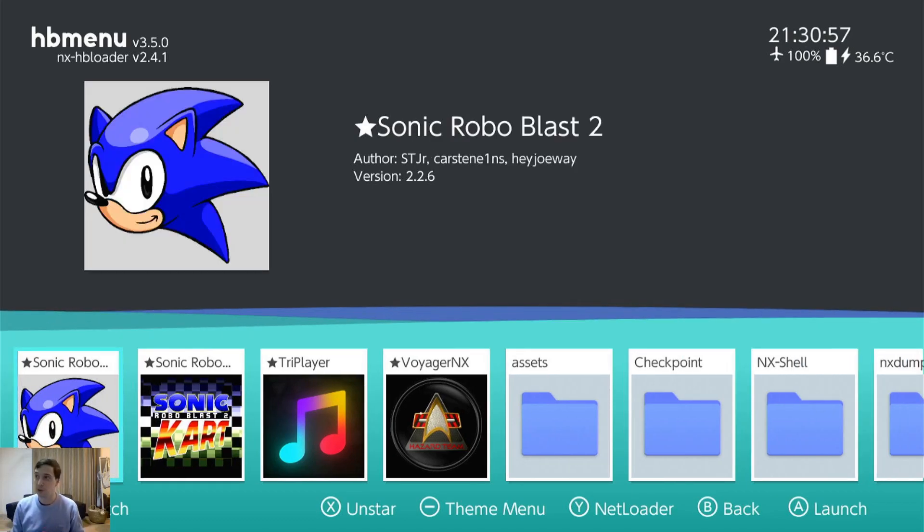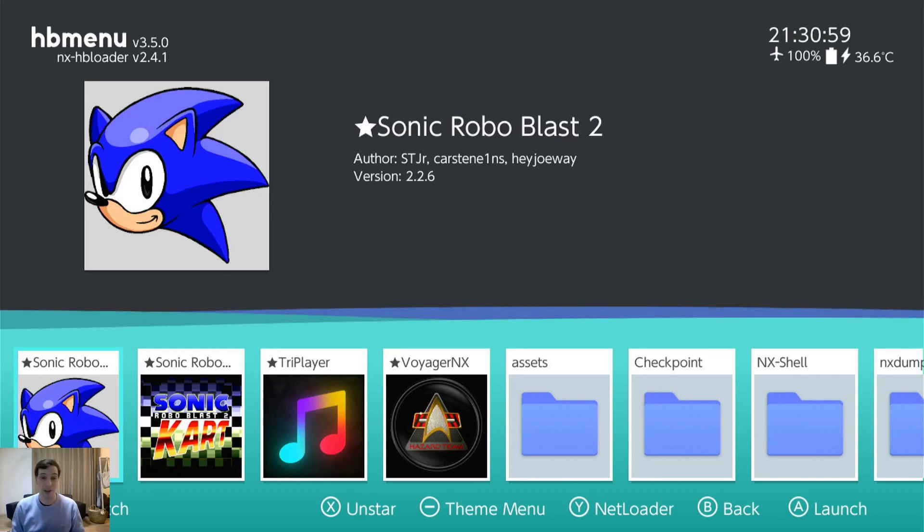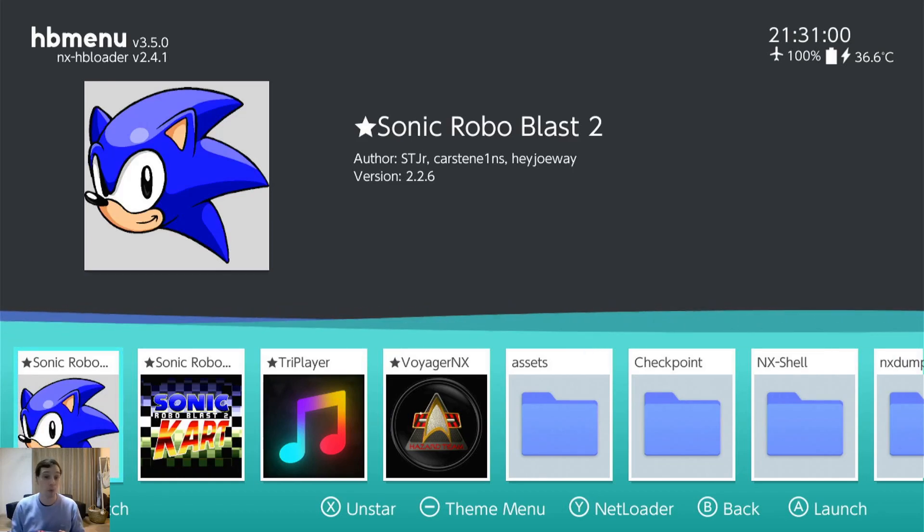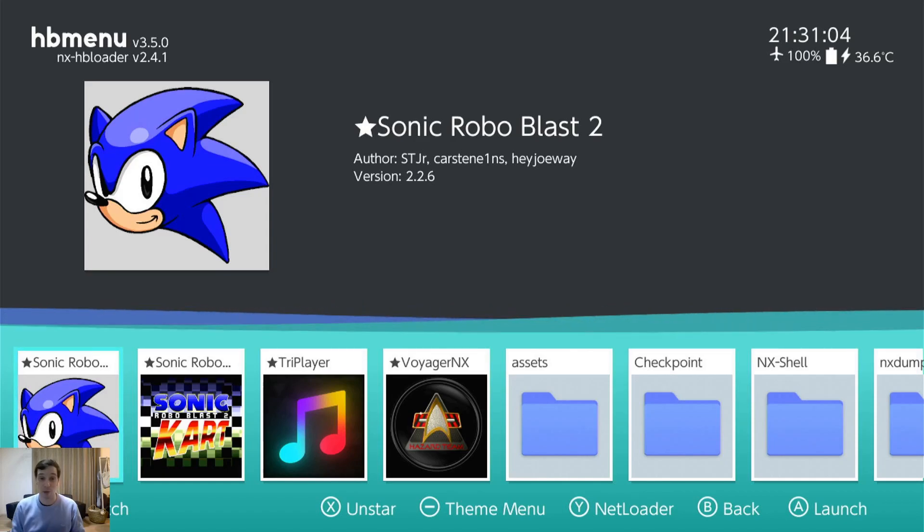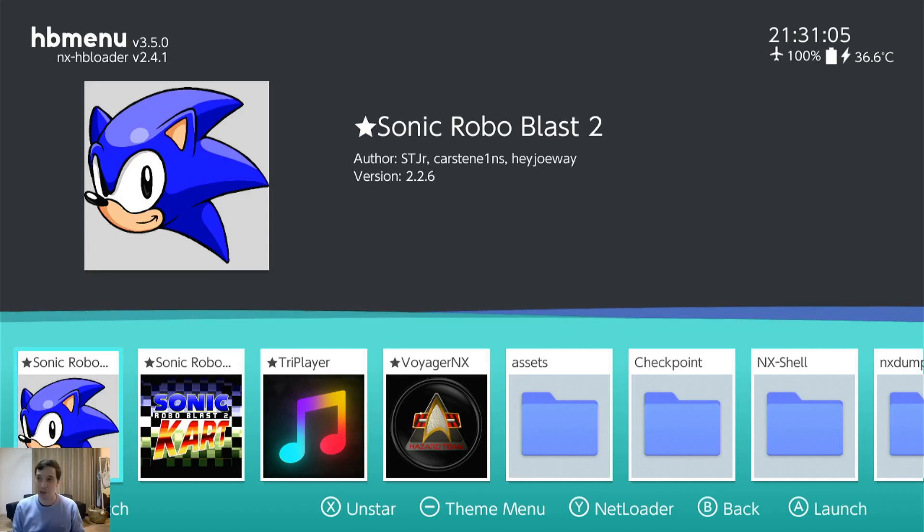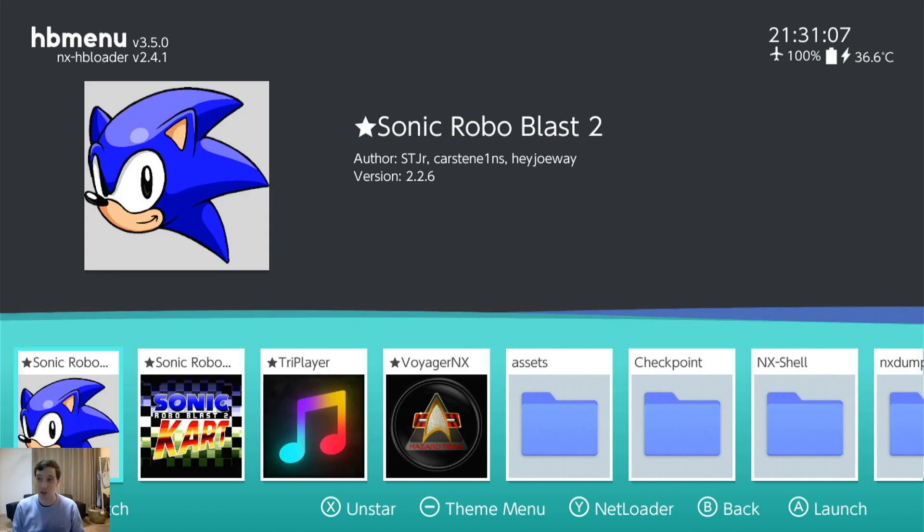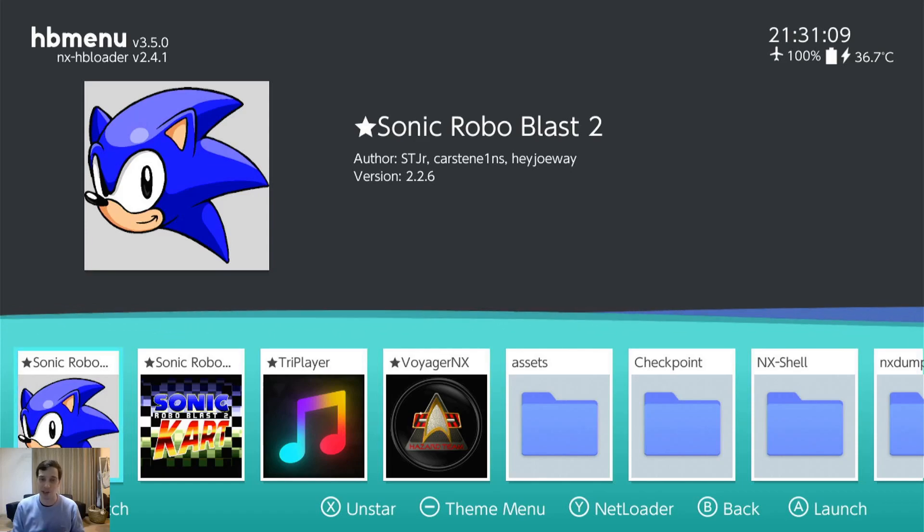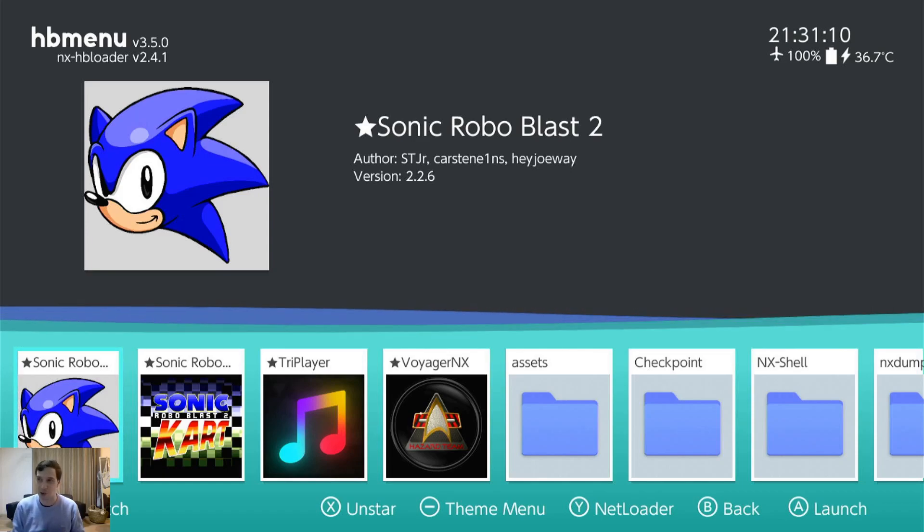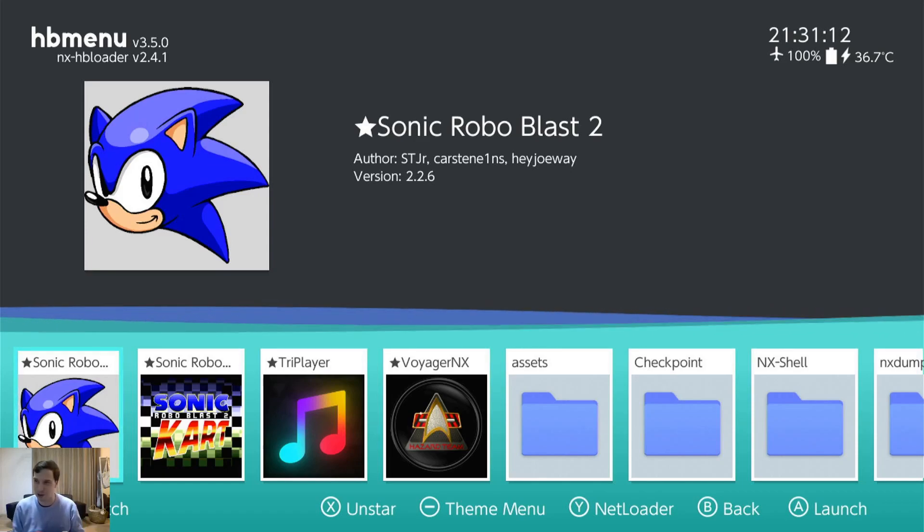Next up, we have Sonic Robo Blast. This is a great homebrew Sonic game made by the community. It's actually based off the original Doom engine, but it's not a Doom game. It's not just a wad with Sonic sprites in it. It's its own thing. It's really good. I recommend you try it out.